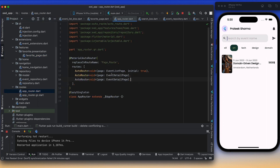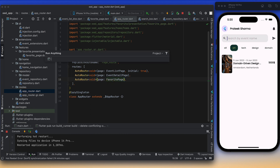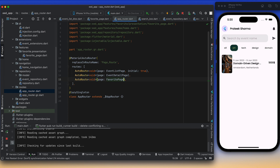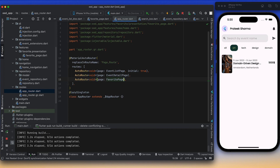After creating a page, we generally add it to the AutoRoute configuration. So we'll add FavoritePage and generate the routes. The page is ready and AutoRoute will be ready. Next, we need to add a bottom bar, and we'll use AutoRoute's built-in tab scaffold which helps navigate through tabs while managing routes at the same time.